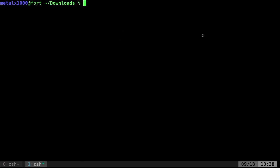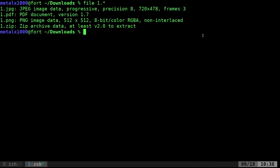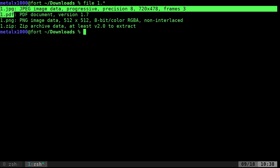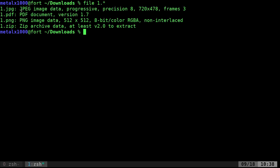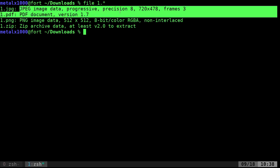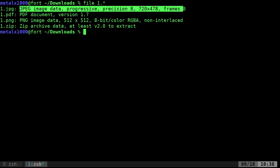So again, that's the file command and you can give it multiple things. I've created a number of files in here all named 1.something. And if I hit enter here, it's going to tell you the name of the file and then what type of file it is. And again, it doesn't matter what the extension is. It knows what file it is by looking at the header.